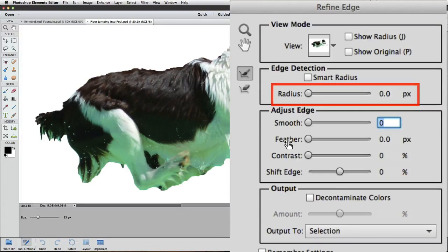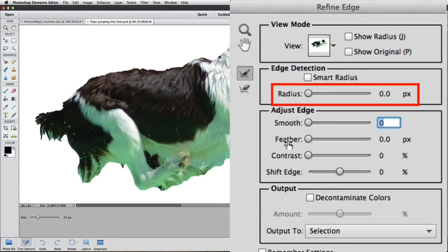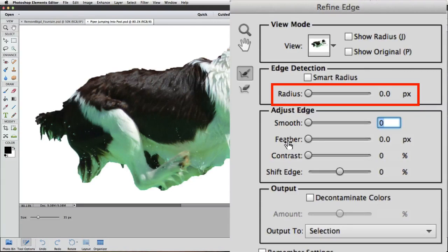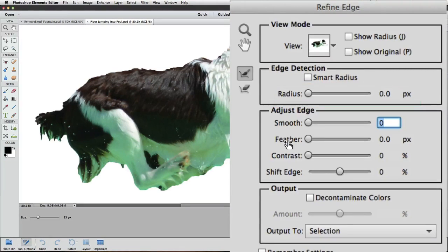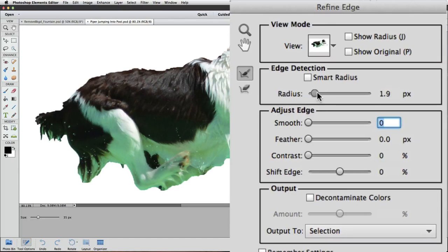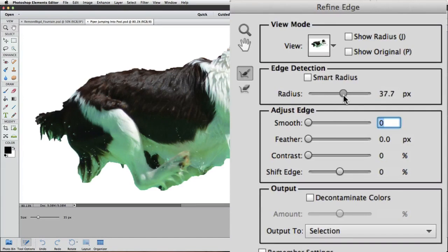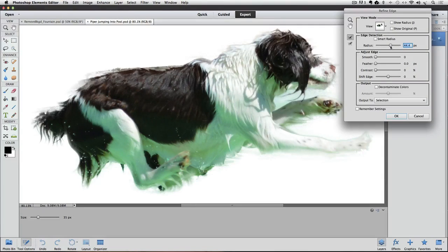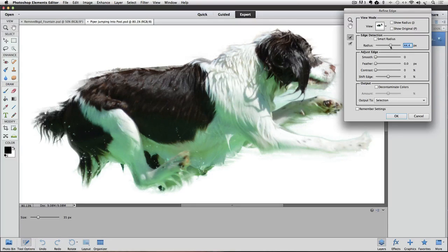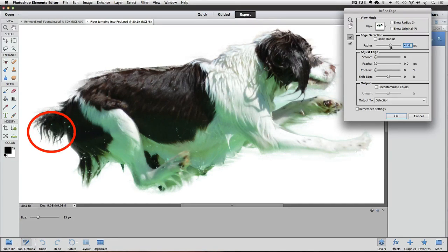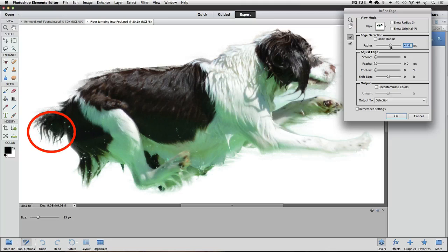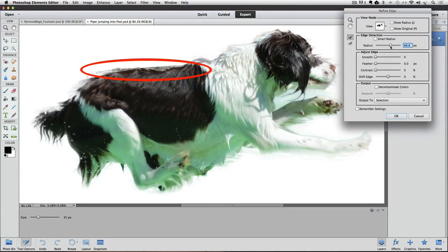Next, I'm going to use the Radius slider to see what effect it has on my selection. The Radius tells elements how far from the selection edge to look for detail to add to the selection. I'm going to crank it all the way up to 40-something. And now we get some really nice detail of her fur, especially around the tail, but we're also picking up some of the original background, which we don't want. You can really see it along the top of her back.